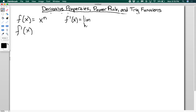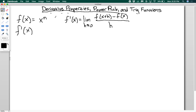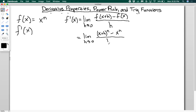Starting with the limit definition: f prime of x equals the limit as h goes to zero of f of x plus h minus f of x divided by h. Plugging in x to the n, I have the limit as h goes to zero of x plus h raised to the nth power minus x to the n divided by h. Now I want to expand this out. It's a little tricky because I don't know what n is — n could be anything — but I do know how to expand a binomial using combinatorics, Pascal's triangle, etc.